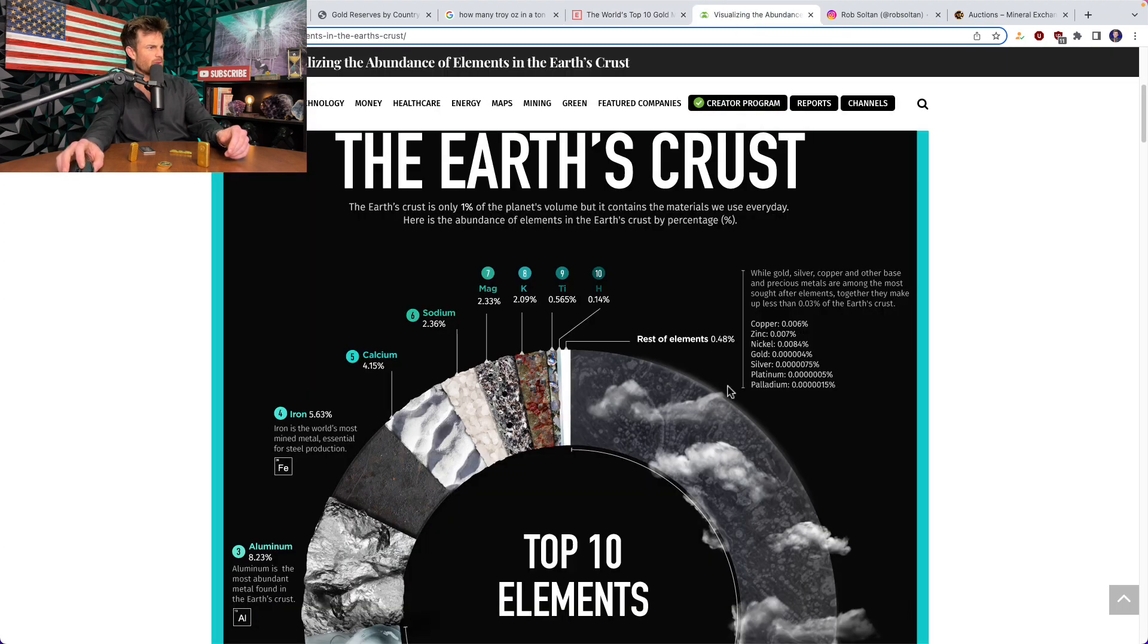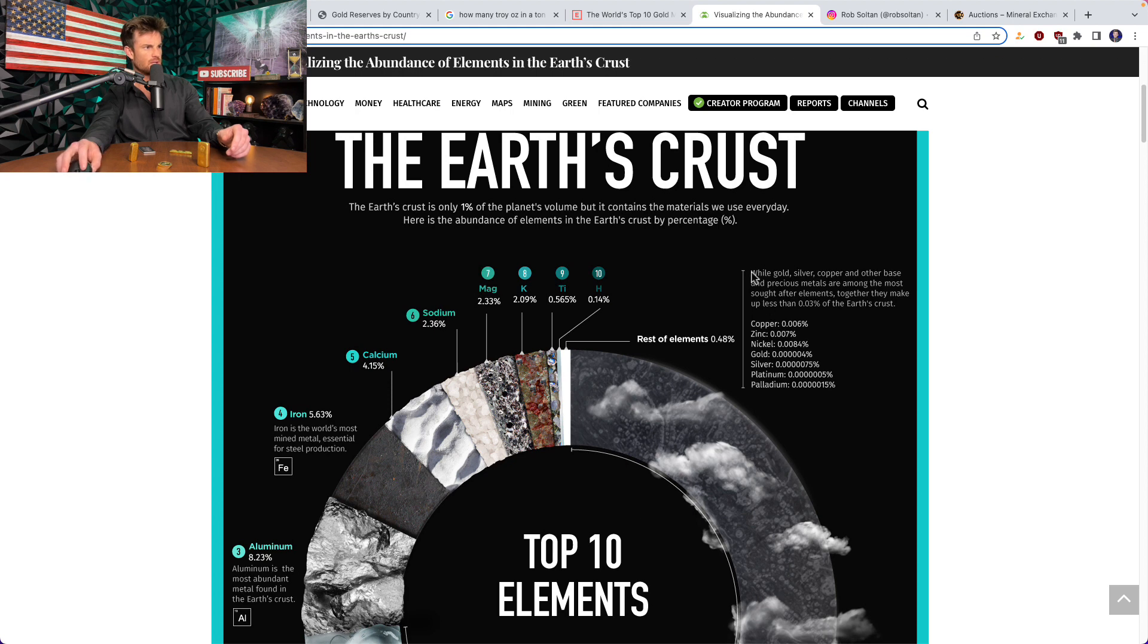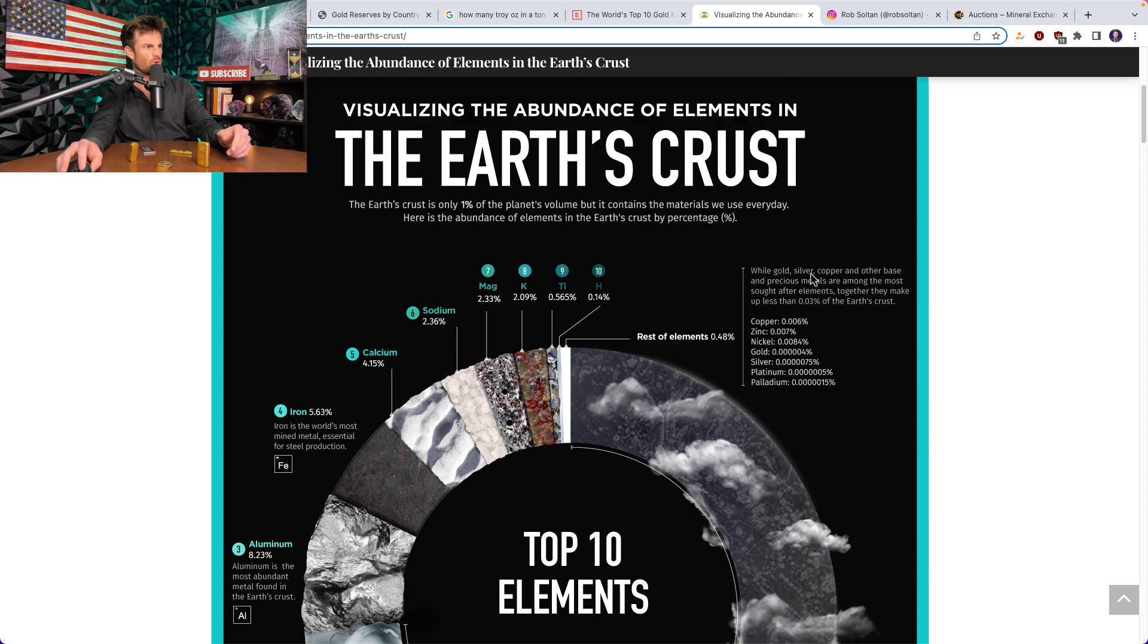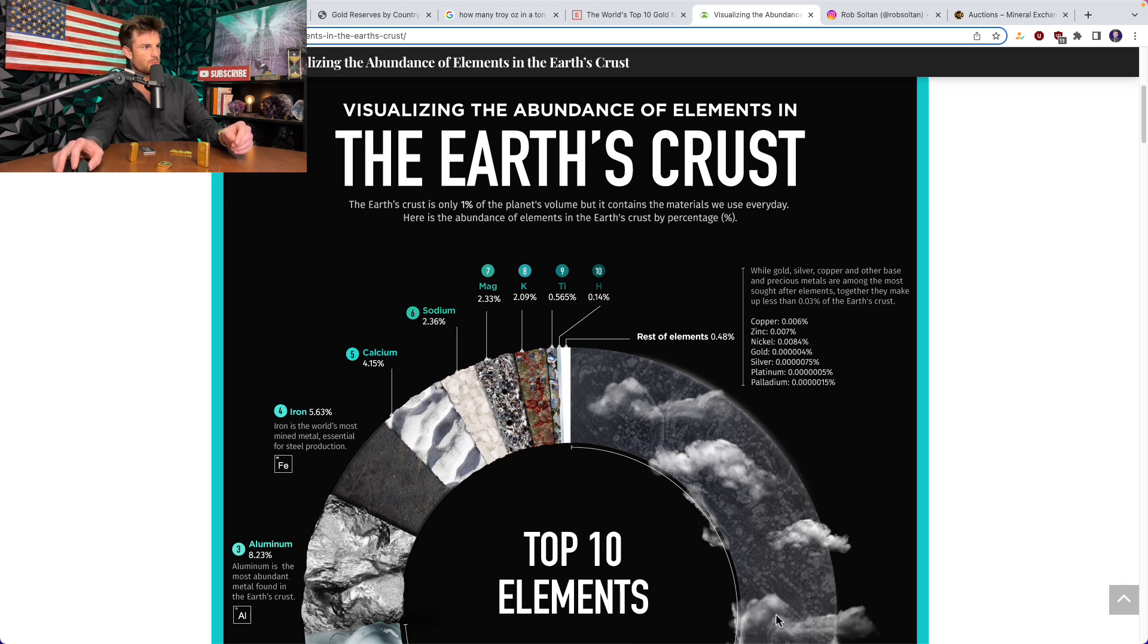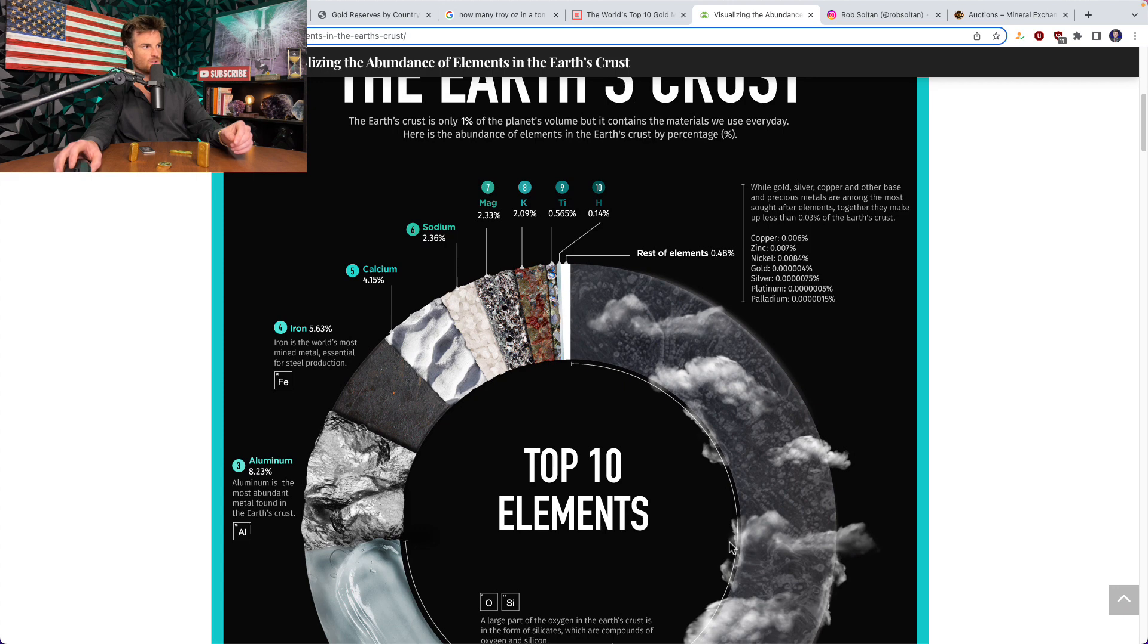This was another thing about what's in the earth's crust. It was interesting to see that while gold, silver and copper and other base precious metals are among the most sought after elements together, they make up less than 0.03% of the earth's crust. And it shows the precious metals down here in their percentages. So not much gold out there in the earth's crust.